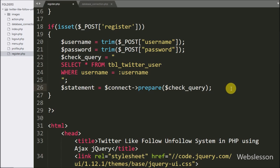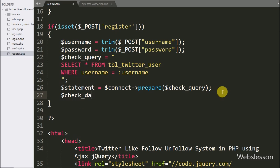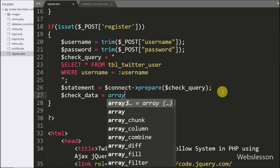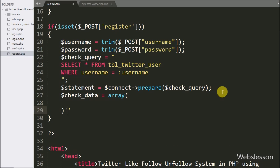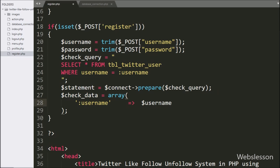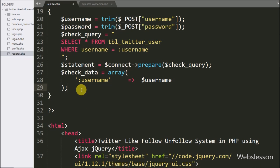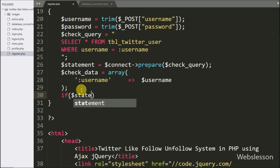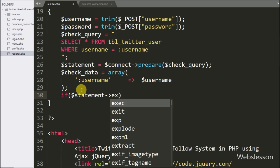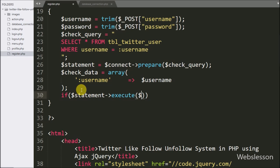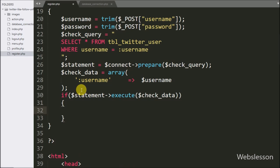We write dollar check_data variable equal to an array with key :username and value from the dollar username variable. Then we write an if statement where under the condition we write dollar statement execute method with dollar check_data variable passed in.